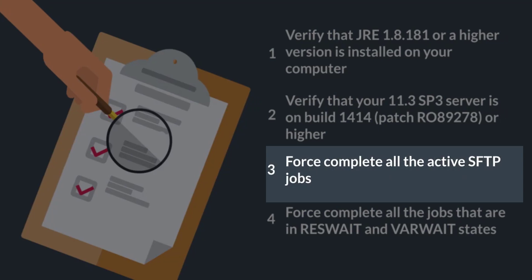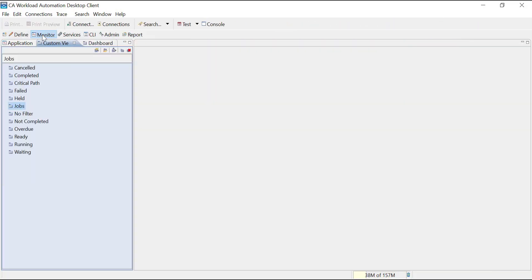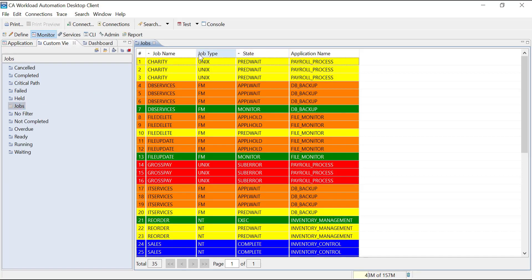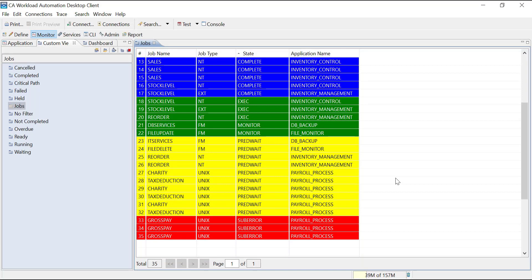Next, open the 11.3 SP3 desktop client and force complete all the active SFTP jobs. You must also force complete the jobs that are in resource weight and variable weight states. As you can see from this custom view, none of the application generations have any SFTP jobs or jobs in resource or variable weight states. So let's proceed further.